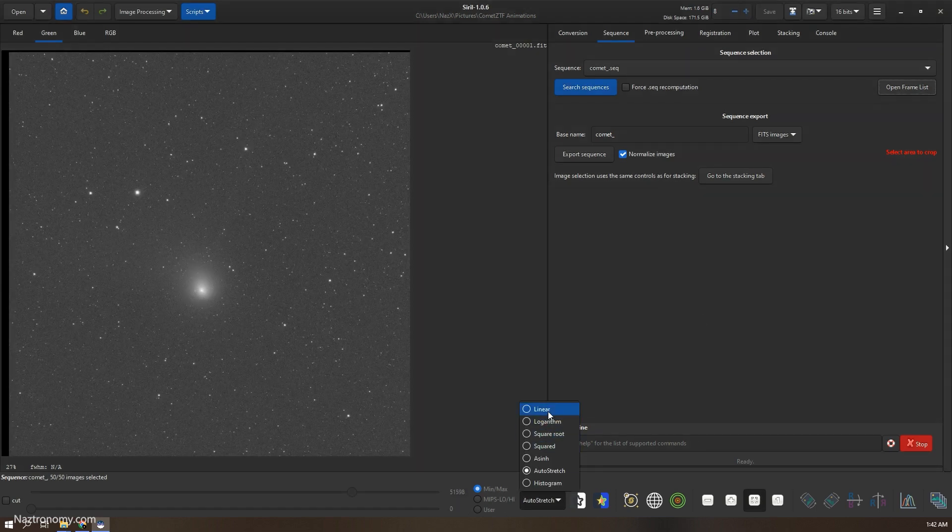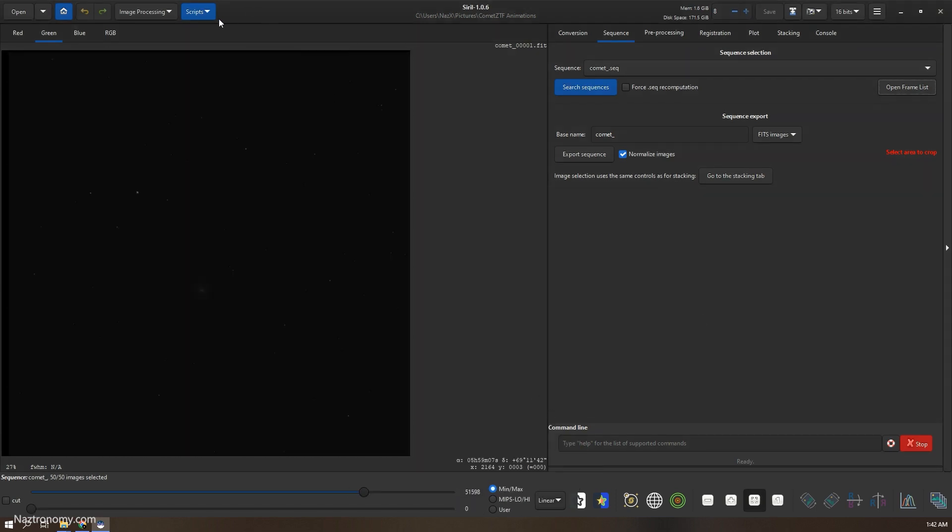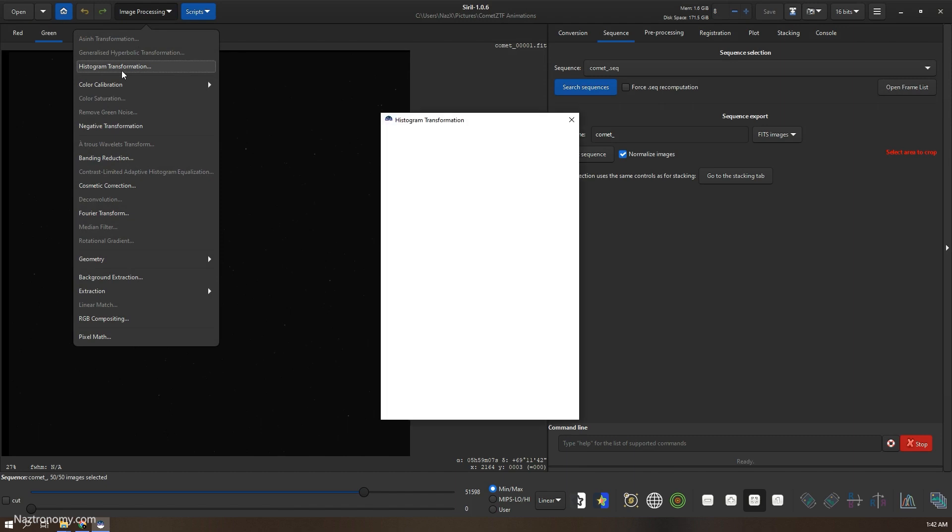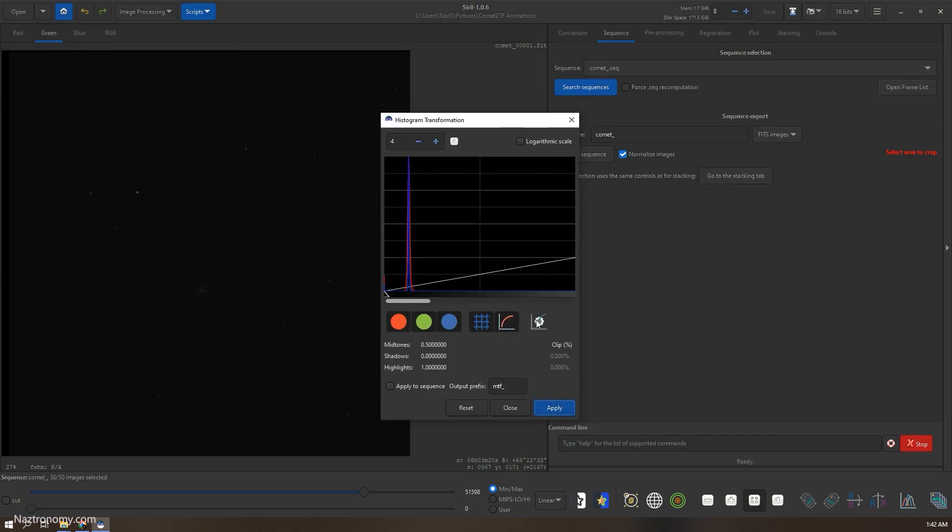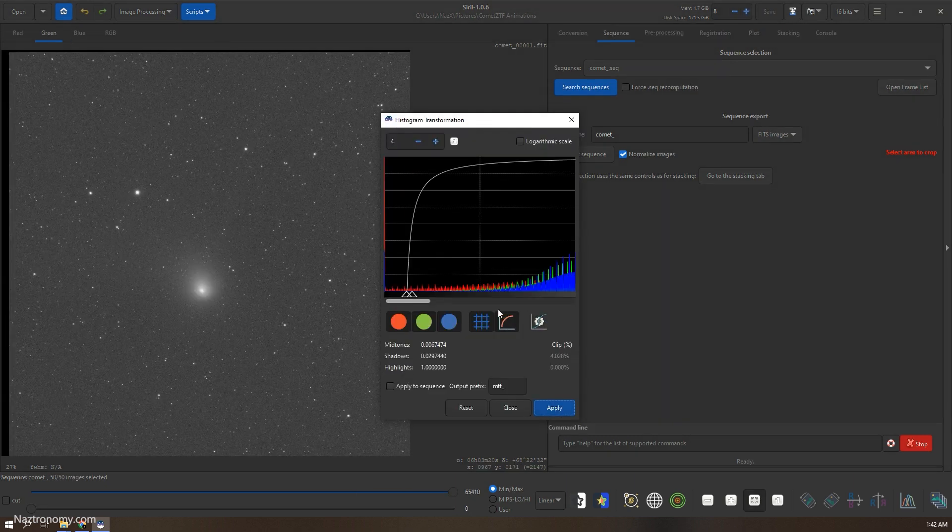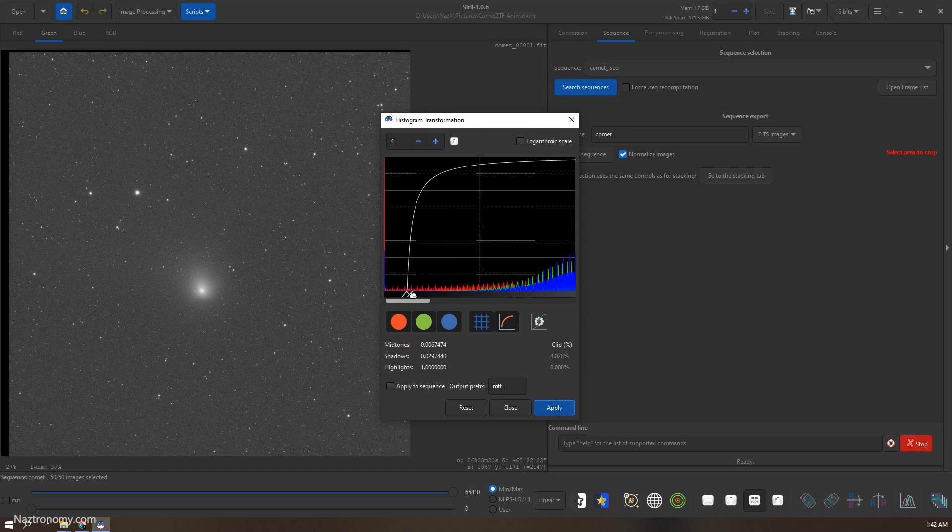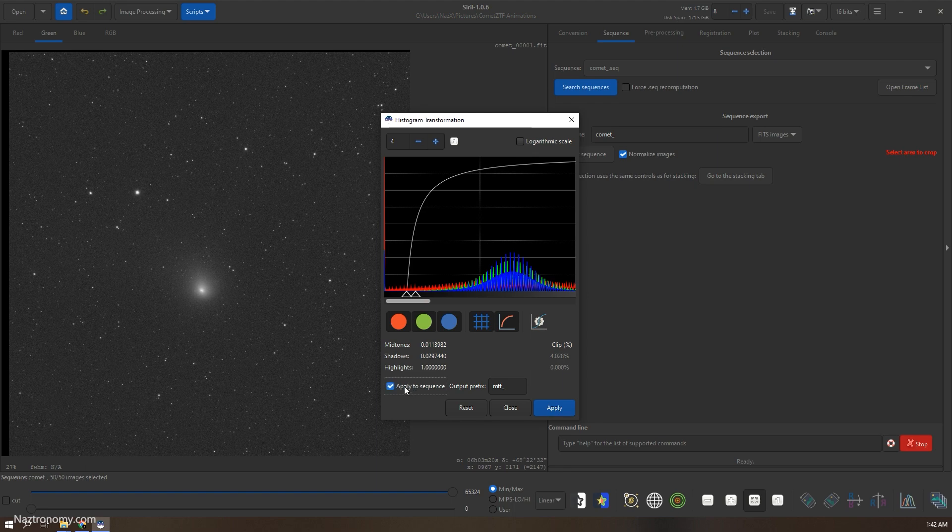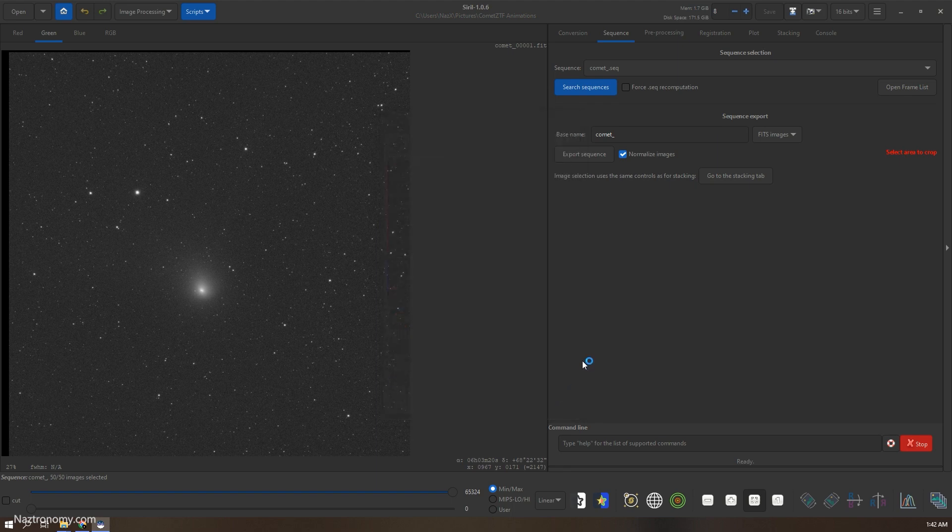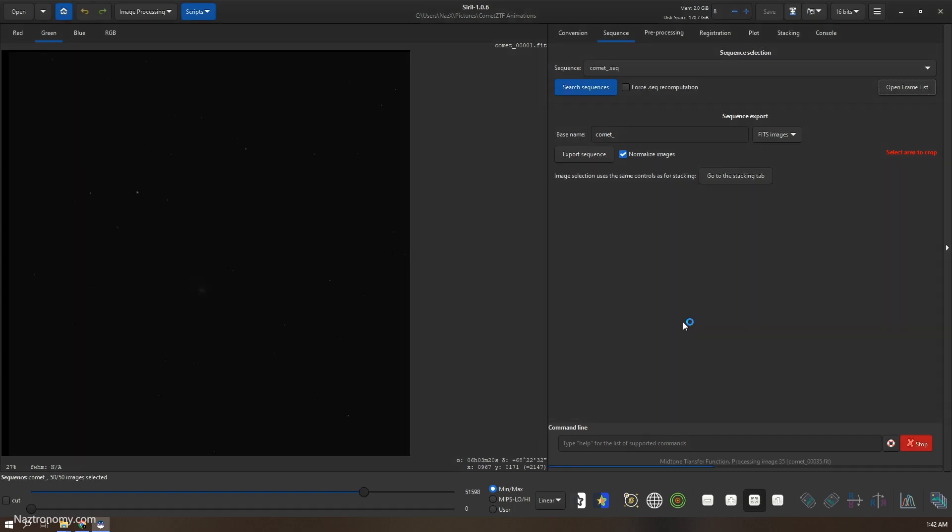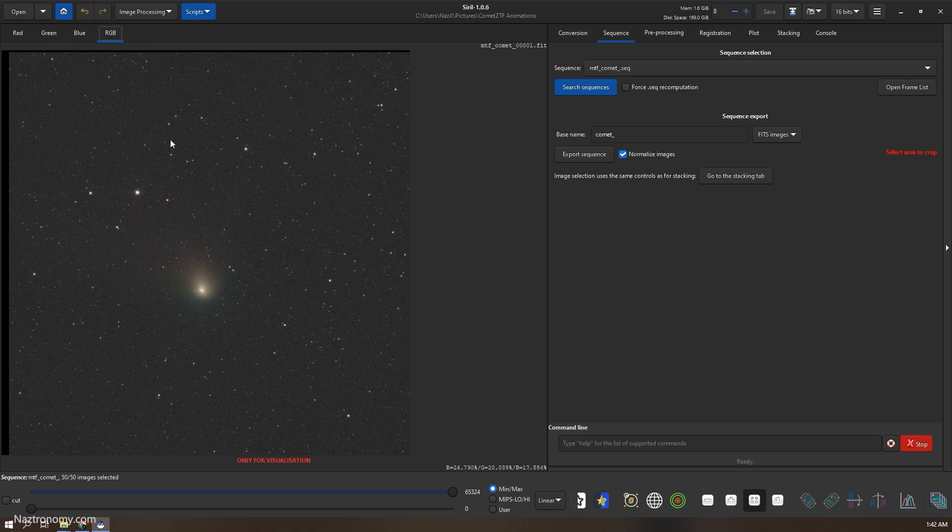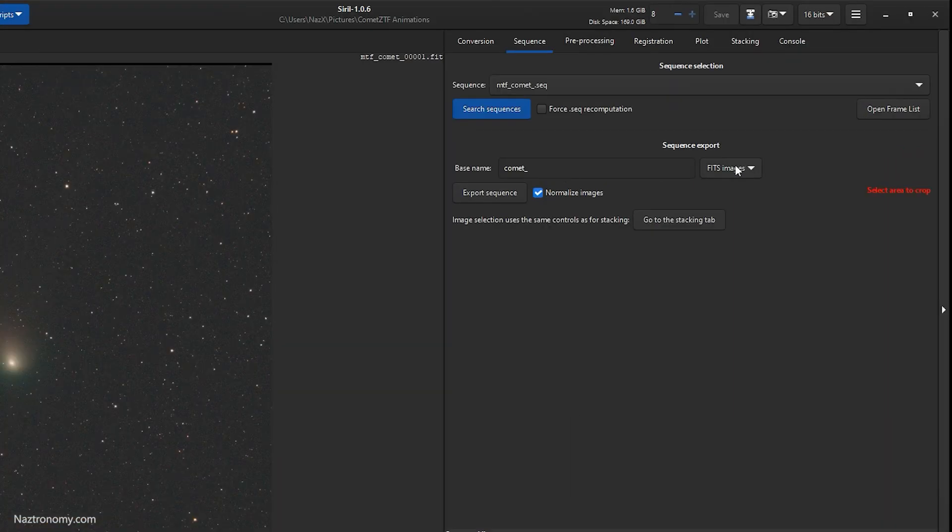But anyways, you know, go back to one, auto stretch. I'll go back to linear, image processing, do another histogram transformation. Auto and again, let's adjust. Alright, so I just did an auto stretch and then manual adjustments. We'll do apply to sequence. It'll create an mtf comet sequence.